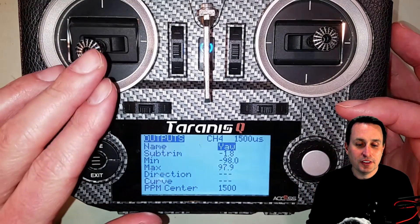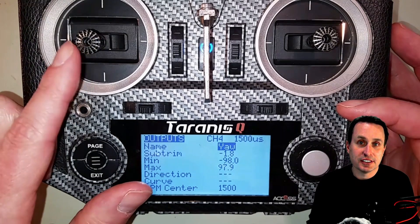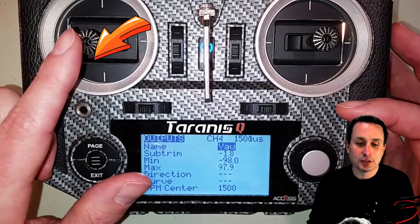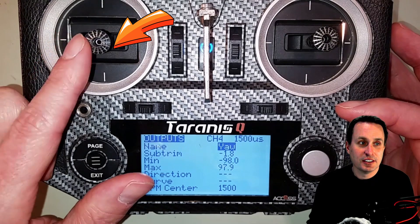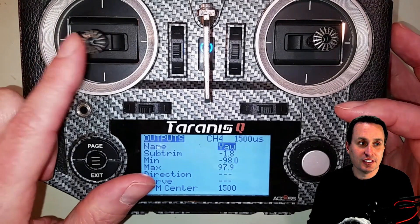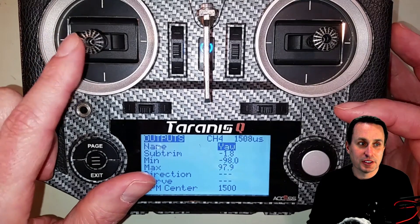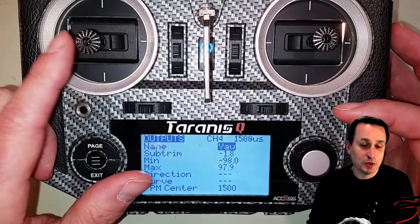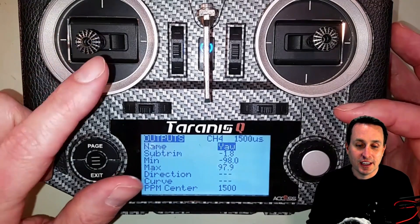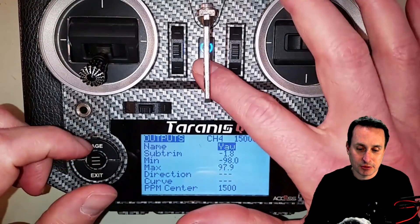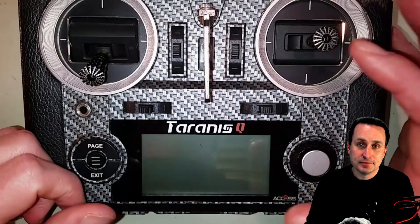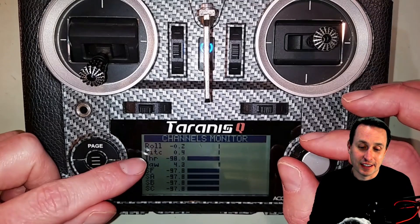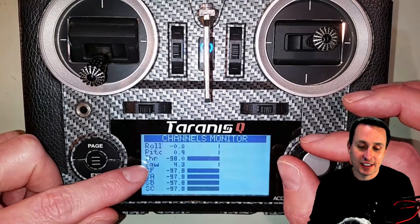One thing to check is whether your spring tension is strong enough. Looking inside you can see there is definitely enough spring tension — it is centering. The problem is that the gimbal, likely due to dirt or debris, isn't reading the same center position consistently. Every time you turn the radio off and back on, it's going to show that offset issue, as you can see here.